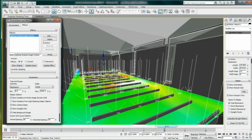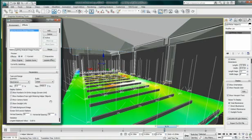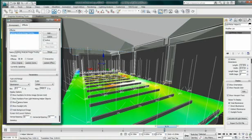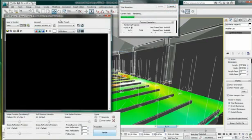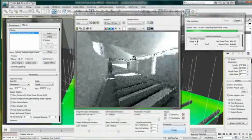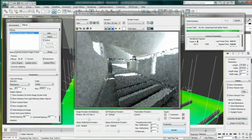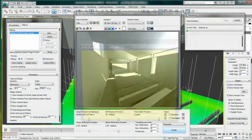This will open the Effect window where you will be able to adjust different options for your image overlay. You can choose to do so interactively. By clicking the Interactive option, it will go to your render, render the image, and overlay your light level on top.